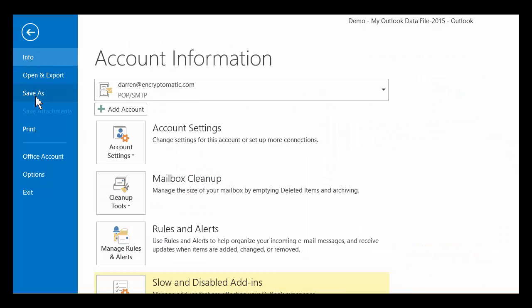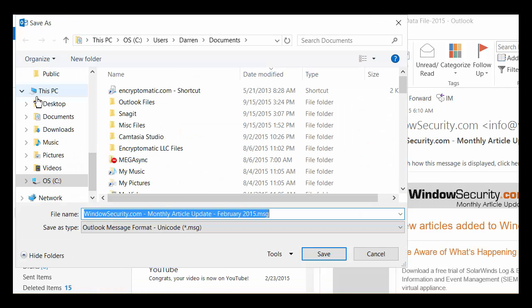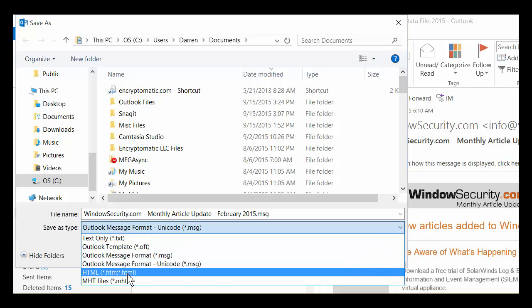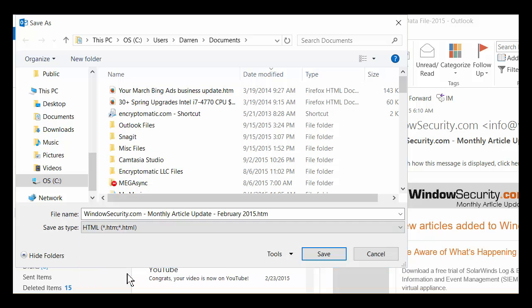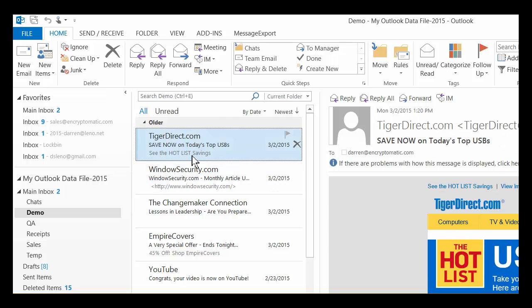I go to Save As, and then under Save As type, I just select HTML and click Save. Outlook will save that message as an HTML file. That's how you do it, but it only works for one selected email.